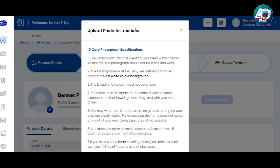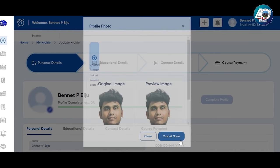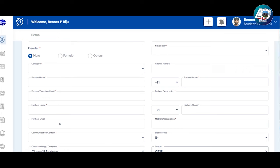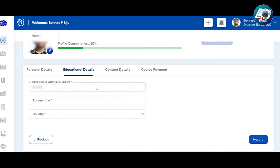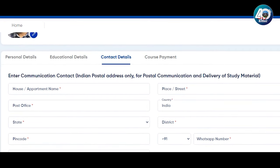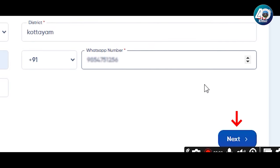After uploading the photo, type in your personal details. Then fill in the educational details — including your school name, last studied or currently studying, and the address and country. Next, fill in the contact details, including your address. Complete all the information step by step.